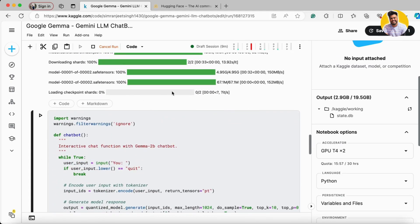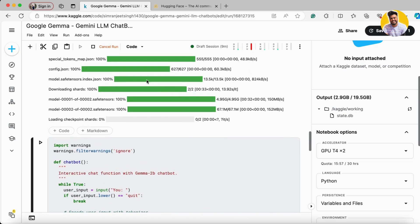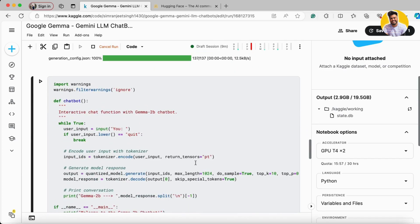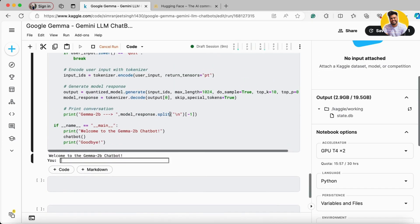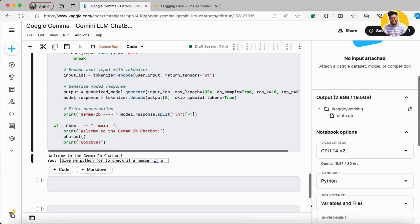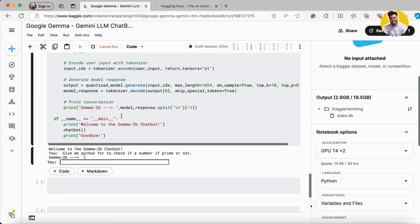Now the model is completely loaded. Let's get started. I ask it to give me Python code to check if a number is prime or not. You can see it doesn't give us the code output here initially.